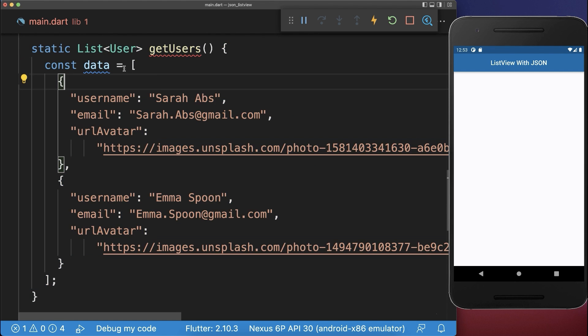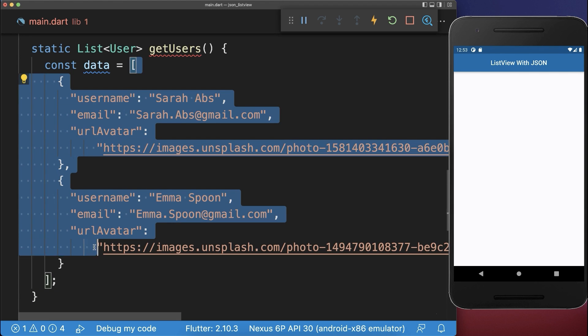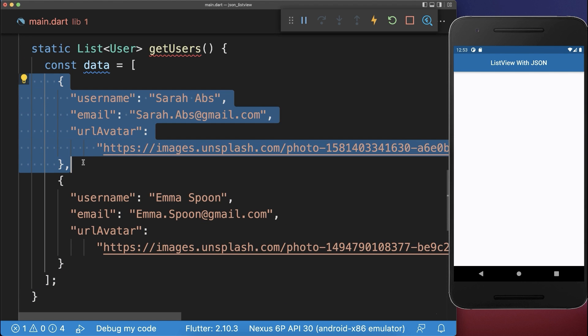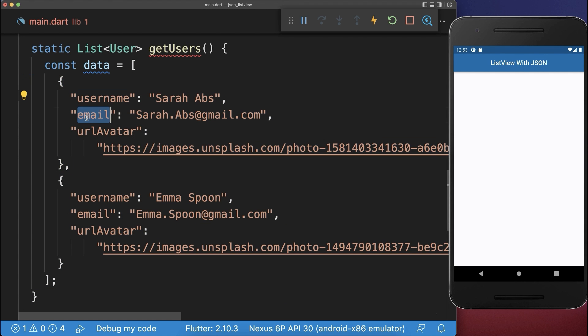So we have here a list of users and each single user has a username, an email, and an image.